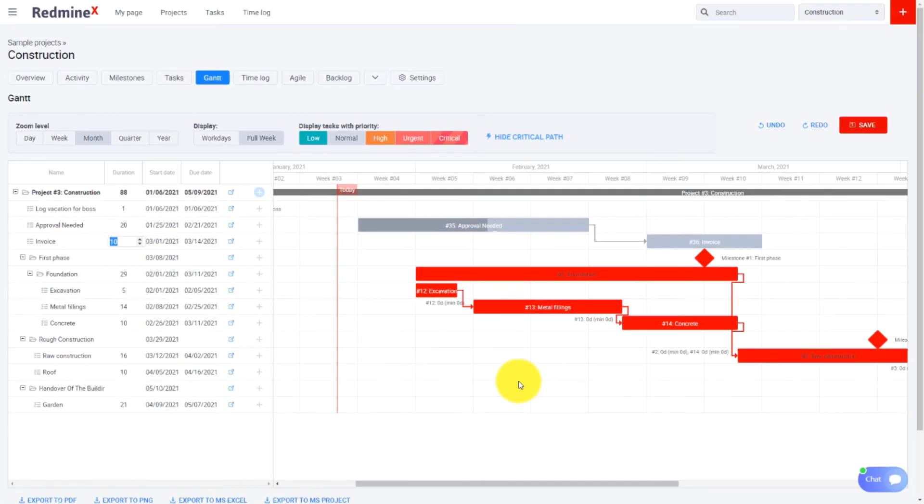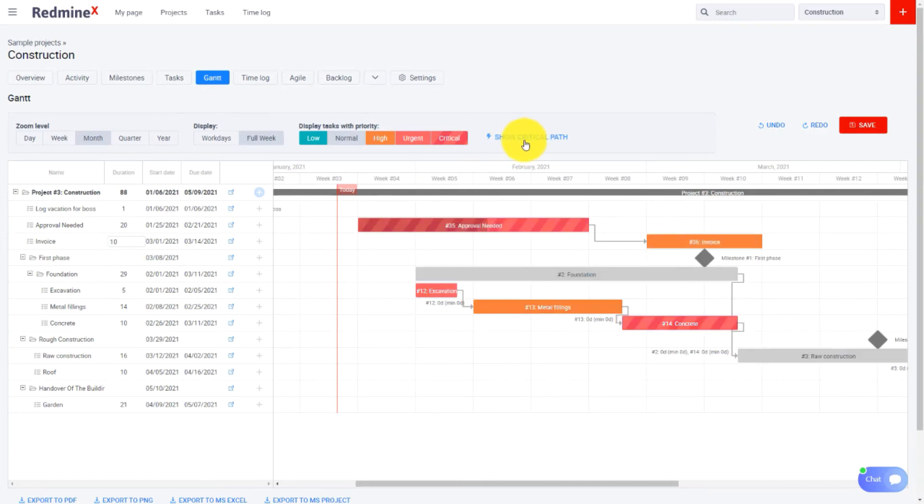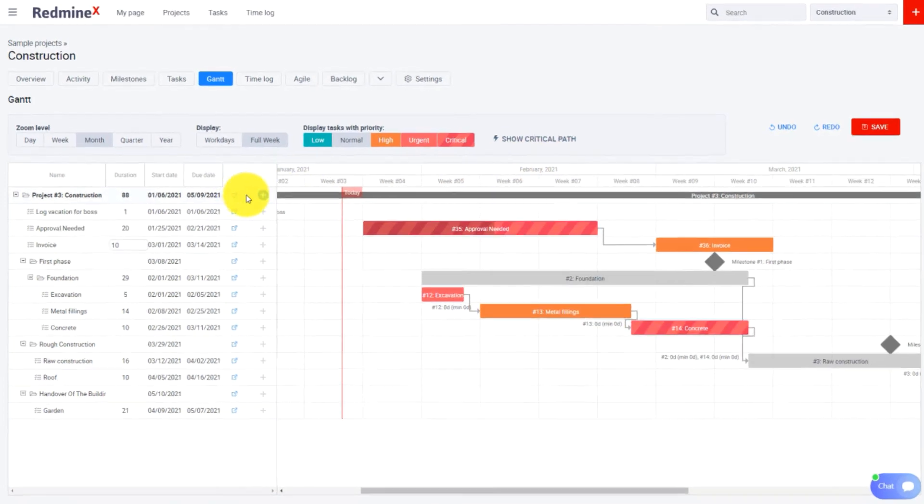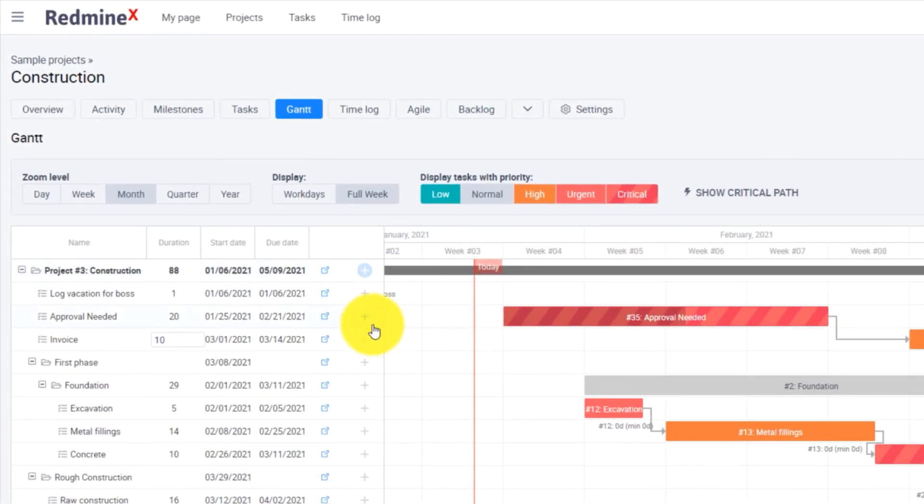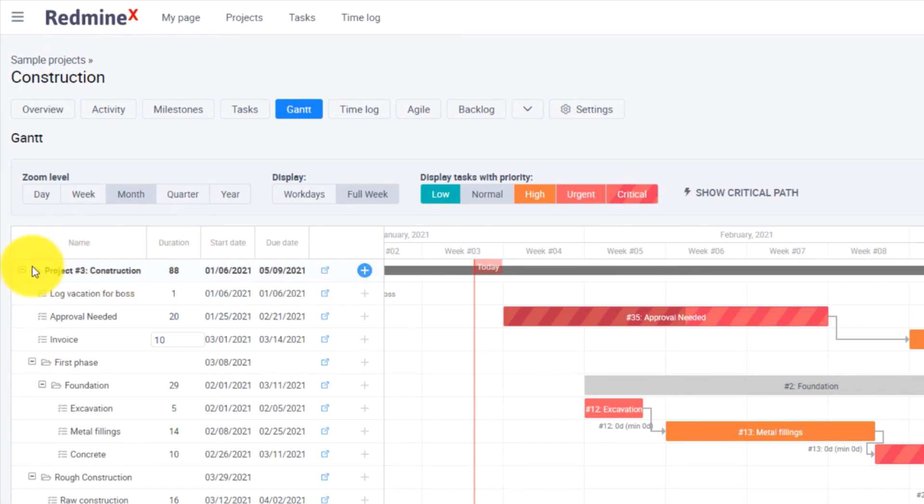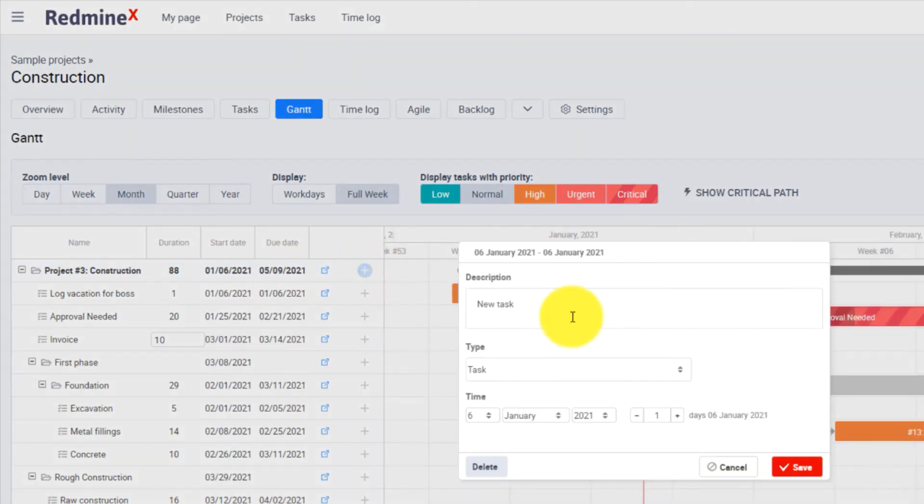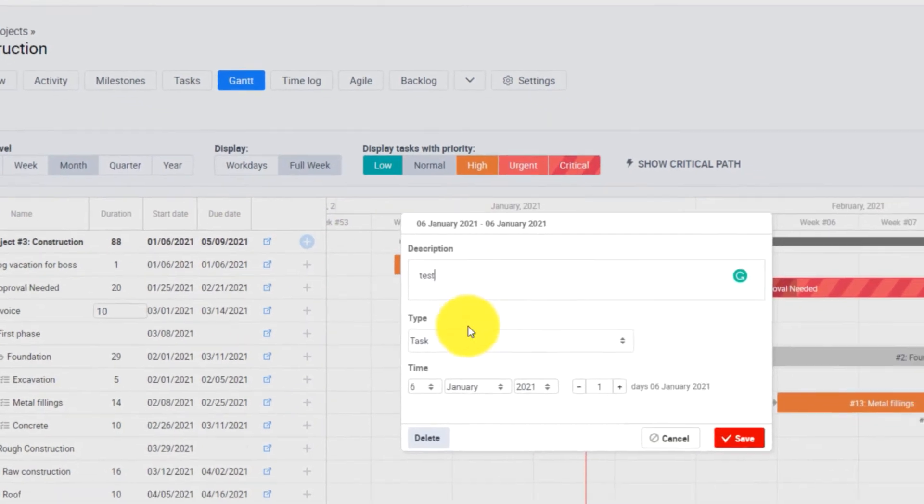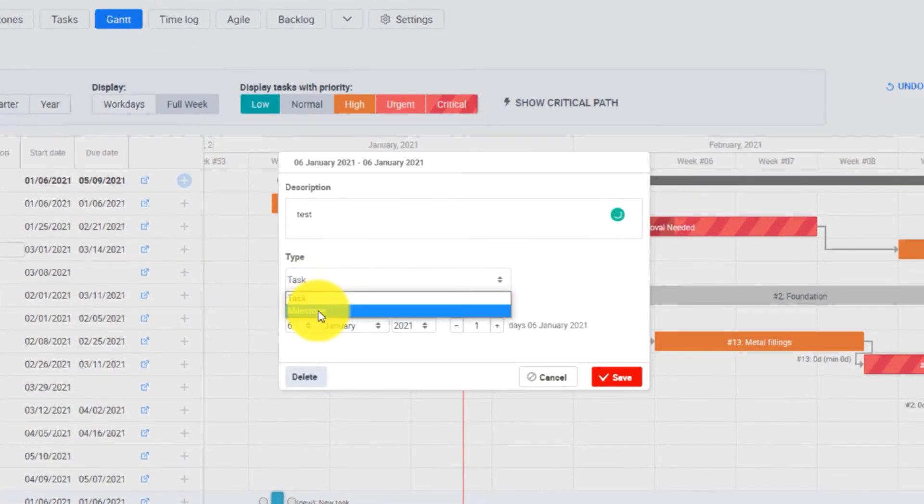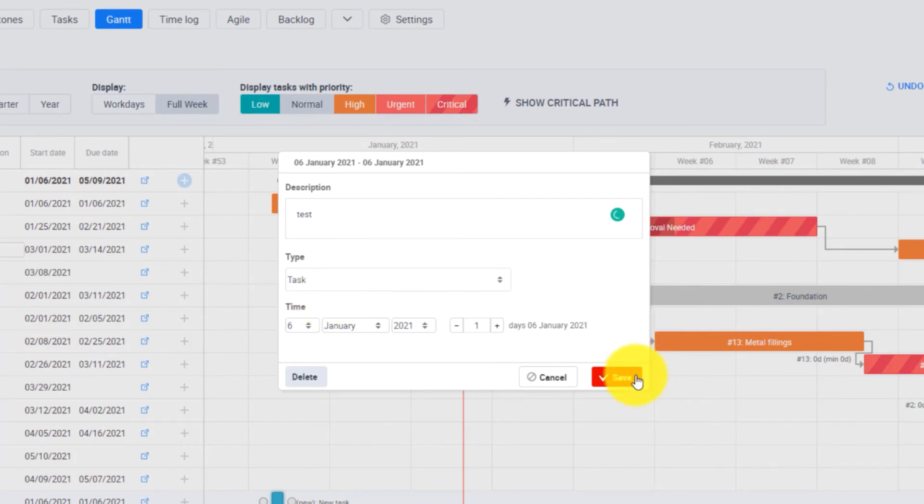Right within the Gantt chart you can create new entities. By using one of these plus icons you can create tasks and subtasks. If you click the plus in the project row you will create a new task within the project. Just fill in the description and leave the type as task if you want to create a task.